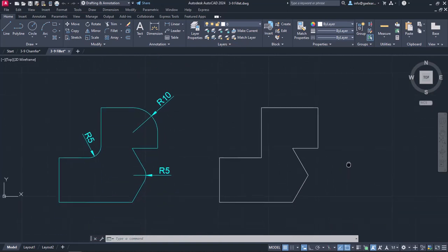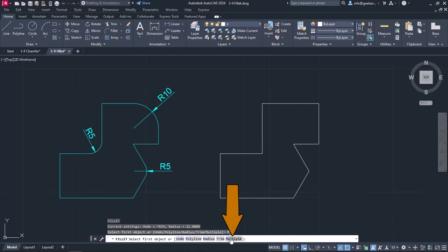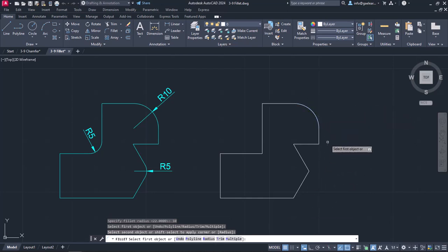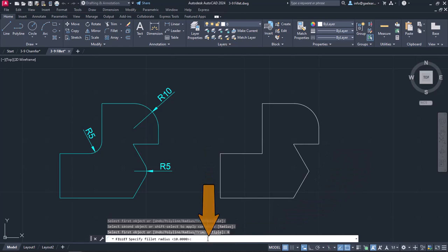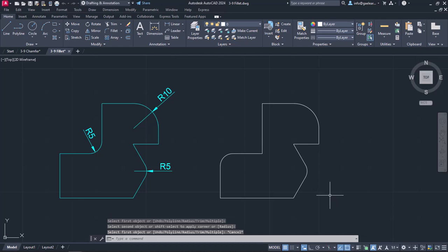Moving to the next example, I will show you how to perform multiple fillets without activating the command over and over again. I will activate fillet and click on the multiple option in the command line. Then I will click on the radius option, type the number 10 and press Enter to specify it. I will select the two lines of the corner and notice that even though the corner becomes rounded, the command remains active. I will select the radius option again, type the number 5 and press Enter to specify the new radius. Then I will select the rest of the lines of the corners I want to become rounded. Once I no longer need the fillet tool, I will press either Enter or Escape to deactivate it.